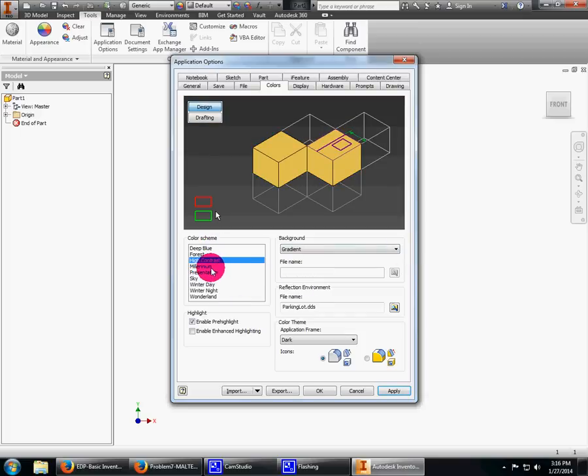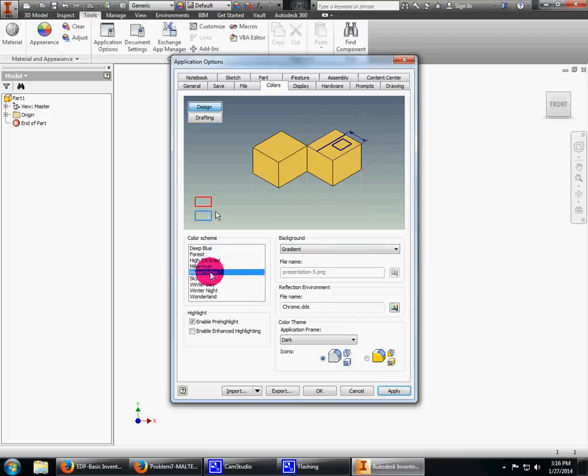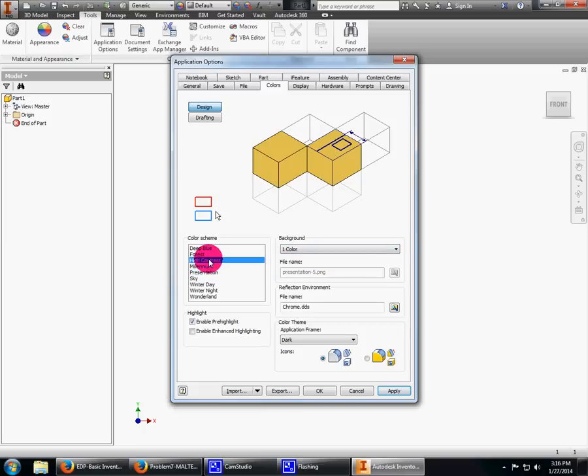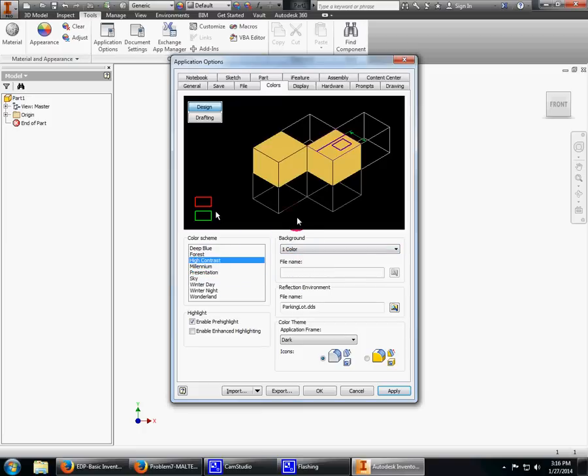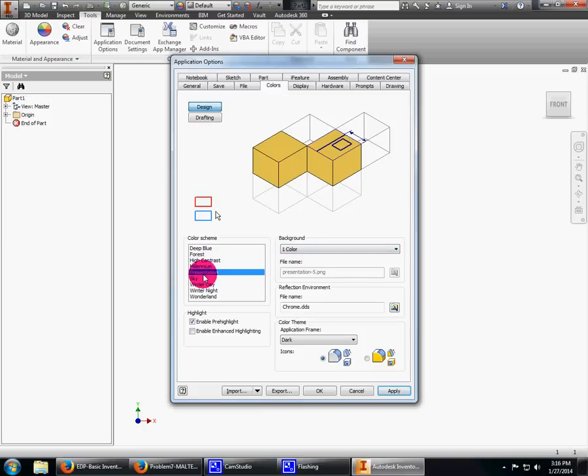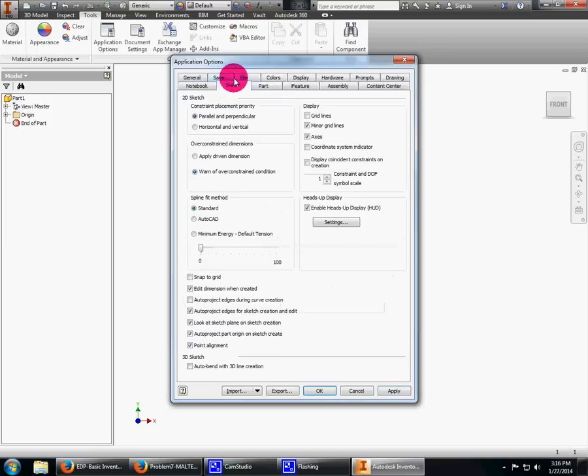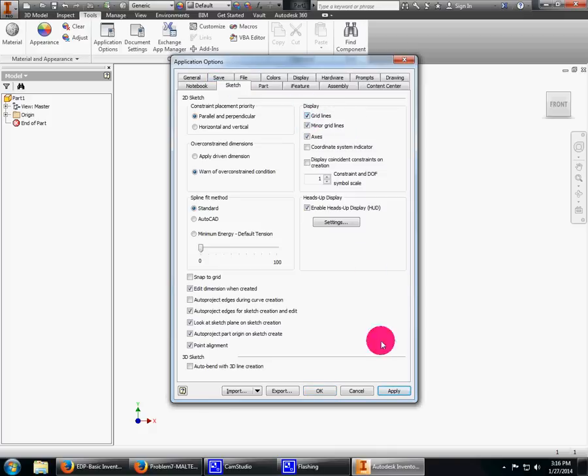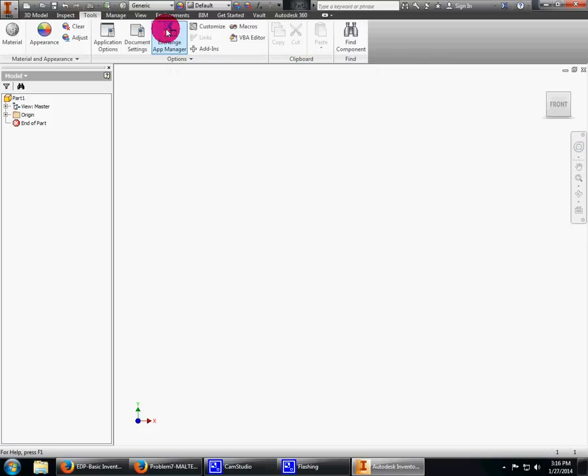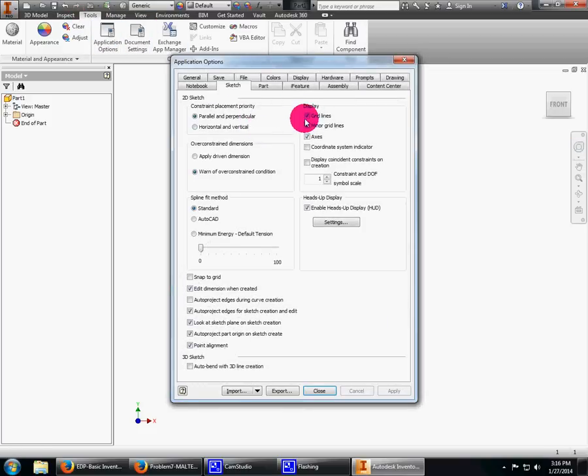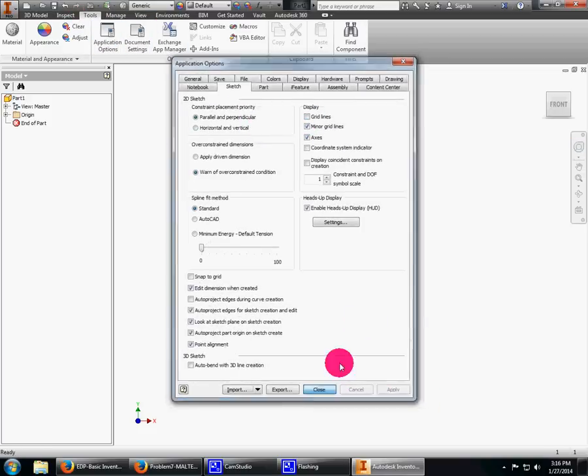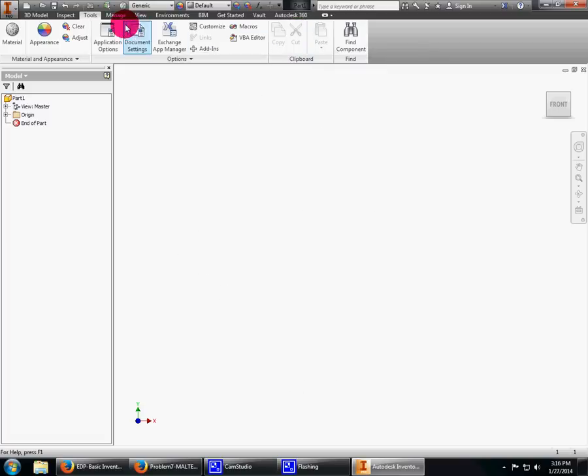A lot of students like one color and high contrast because they can see it better. I prefer presentation—it works better for me. Under Sketch, you can tell it if you want to show grid lines or not. With it turned off they won't show up; with it turned on they will. I'll create a sketch to show you.